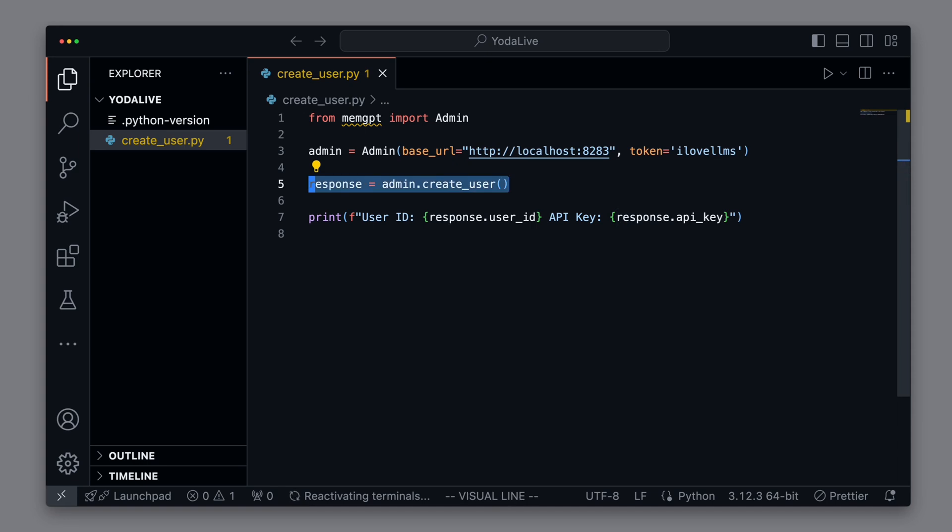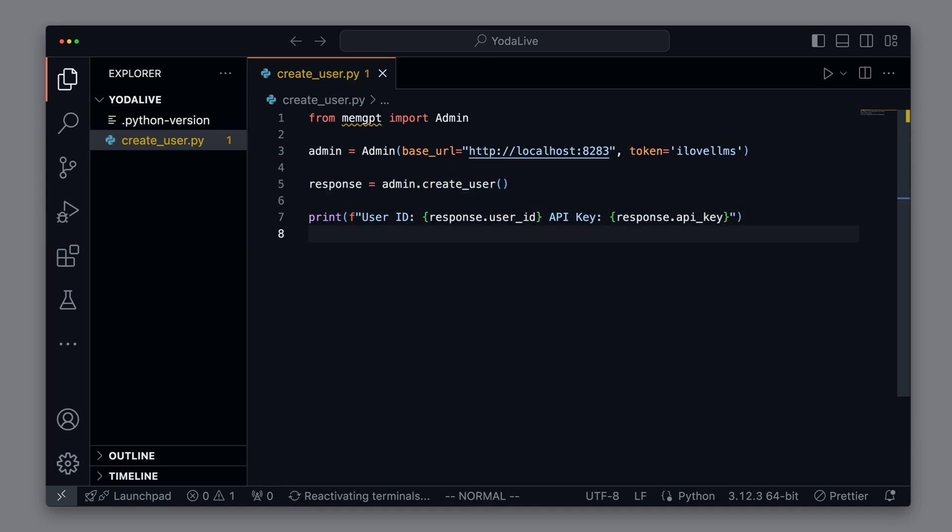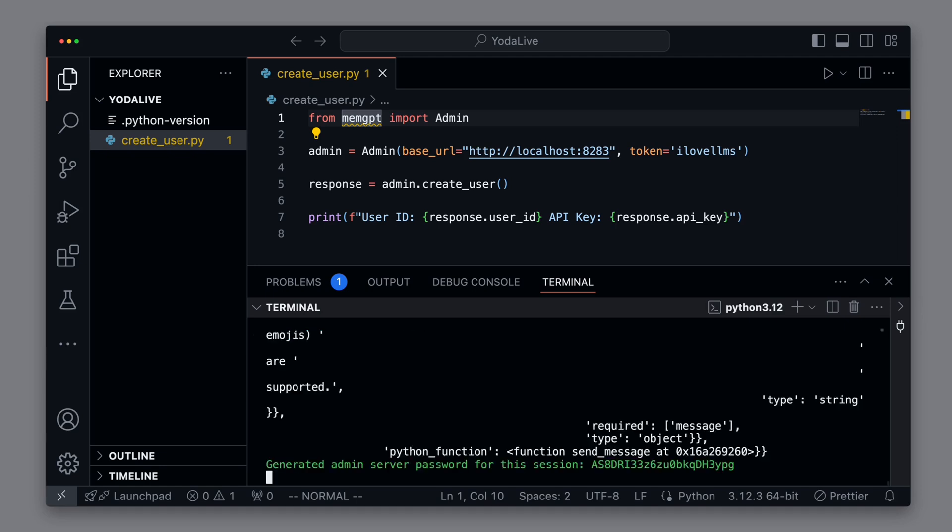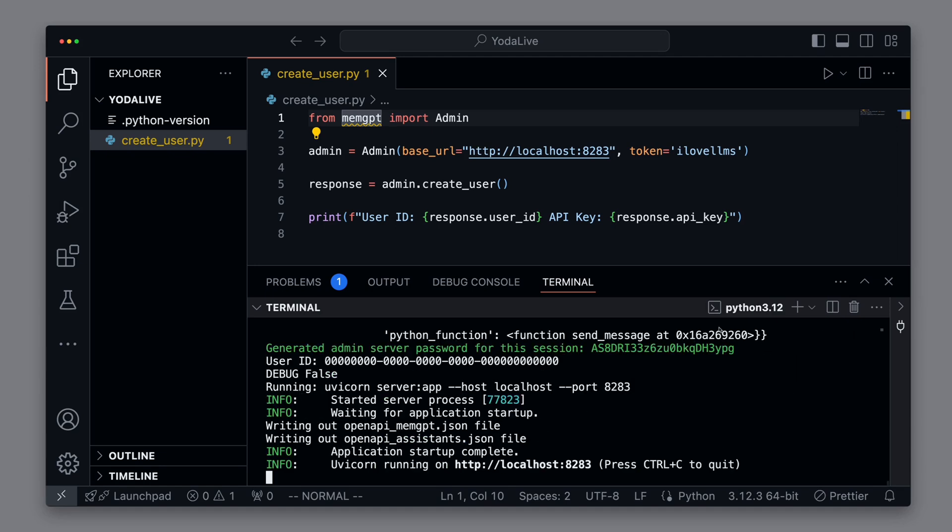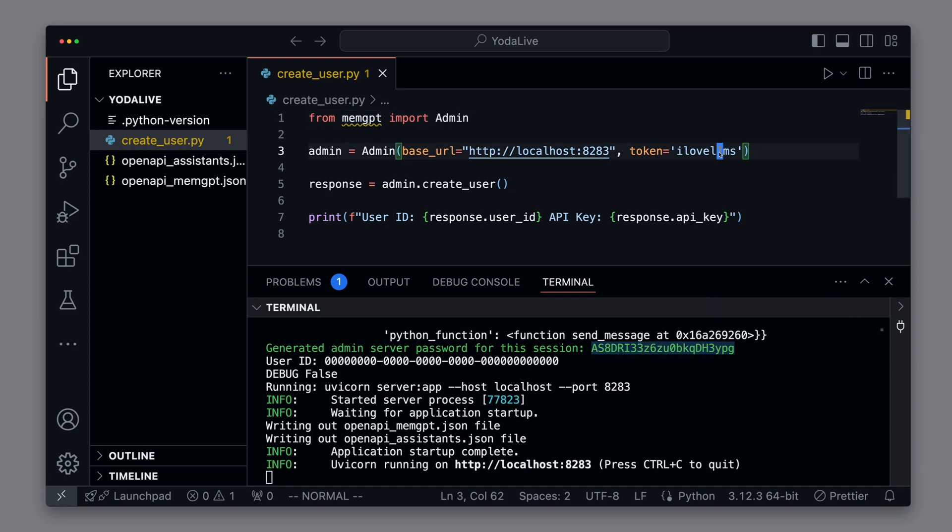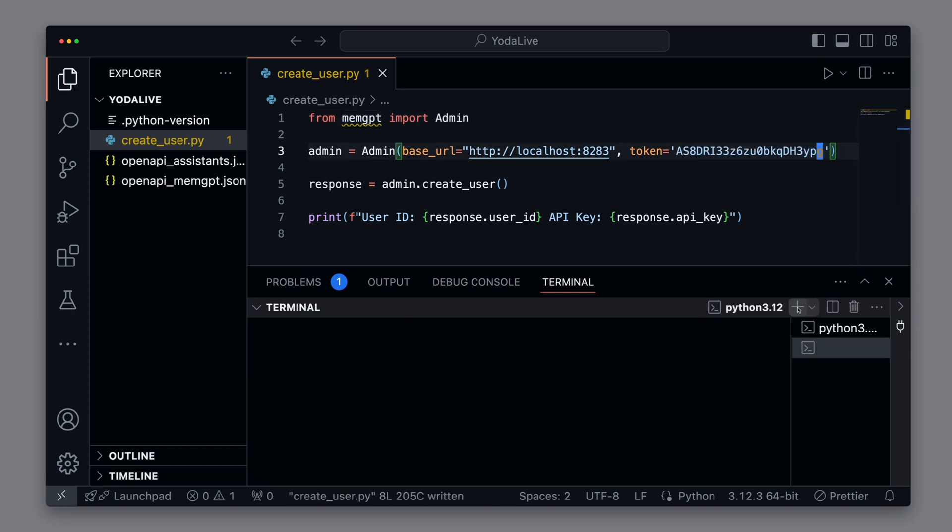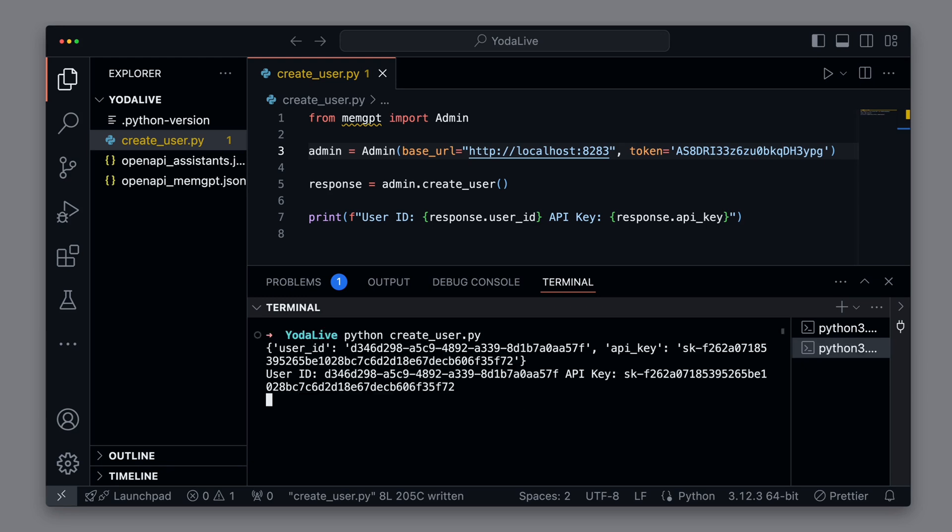After creating the user, we output its ID and the API key. Alright, let's now start a new MemGPT server. After starting the server, we see the admin token that we need in our script. We can now run the script to create a new user. And it runs successfully. And we see that we are given both a user ID and an API key for the user. Now we have everything to create a new agent.